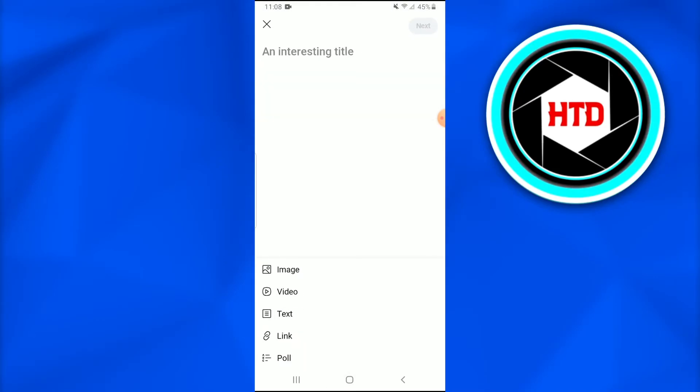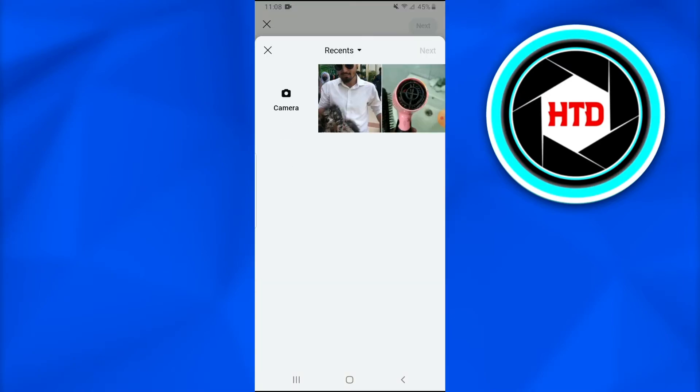Once you tap on it you'll come on this page. In this page it will show you many things like image, video, text, link. You just have to tap on the video.